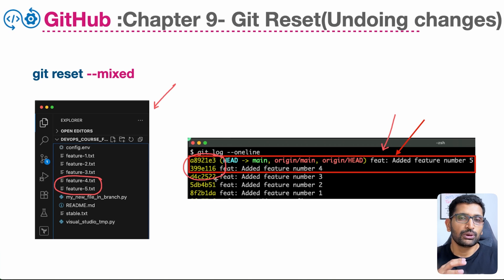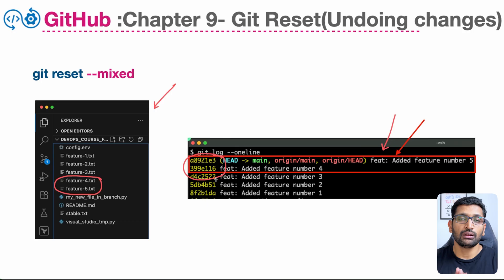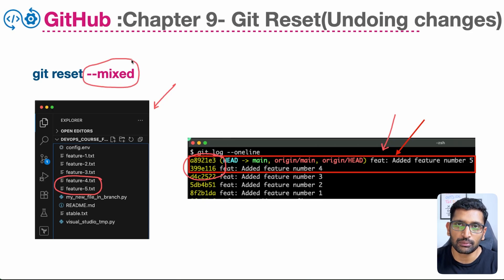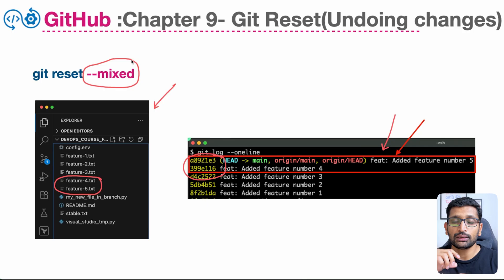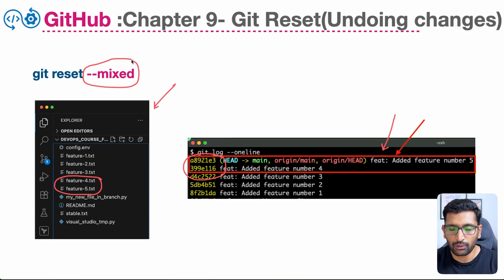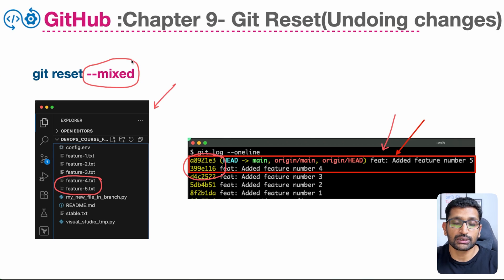One key thing to remember is that if you don't specify any flag while using the git reset command, the default mode is always mixed. Whether you specify it or not, the default mode is always going to be mixed mode.